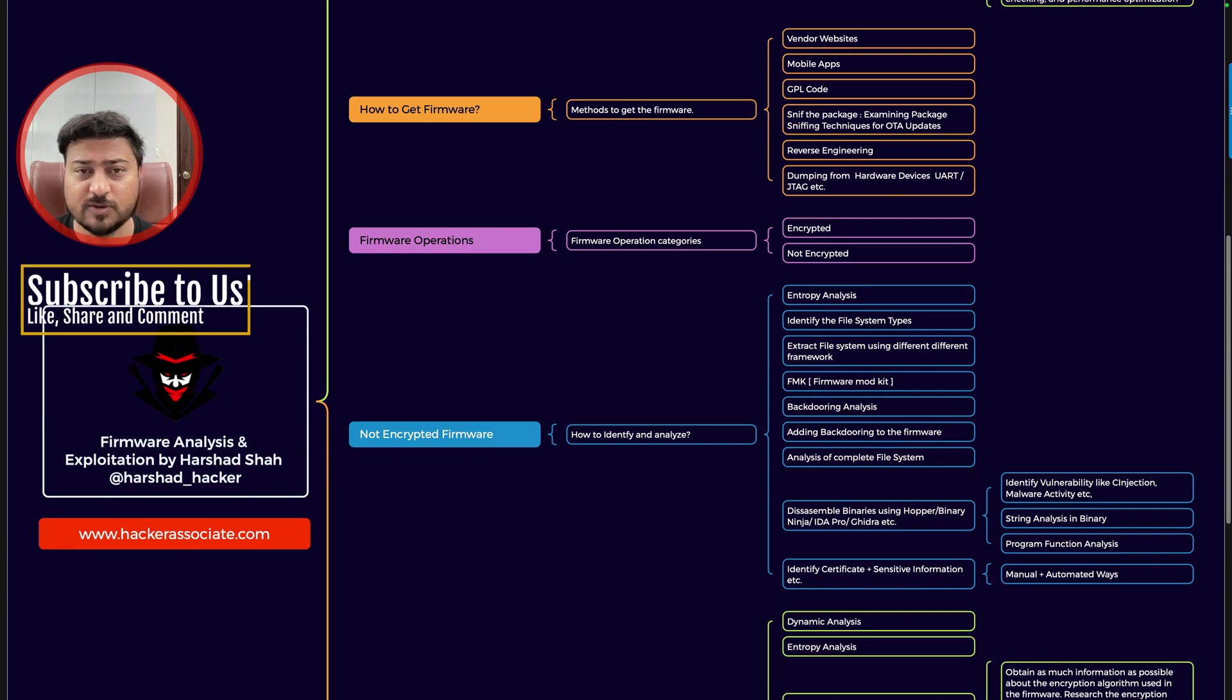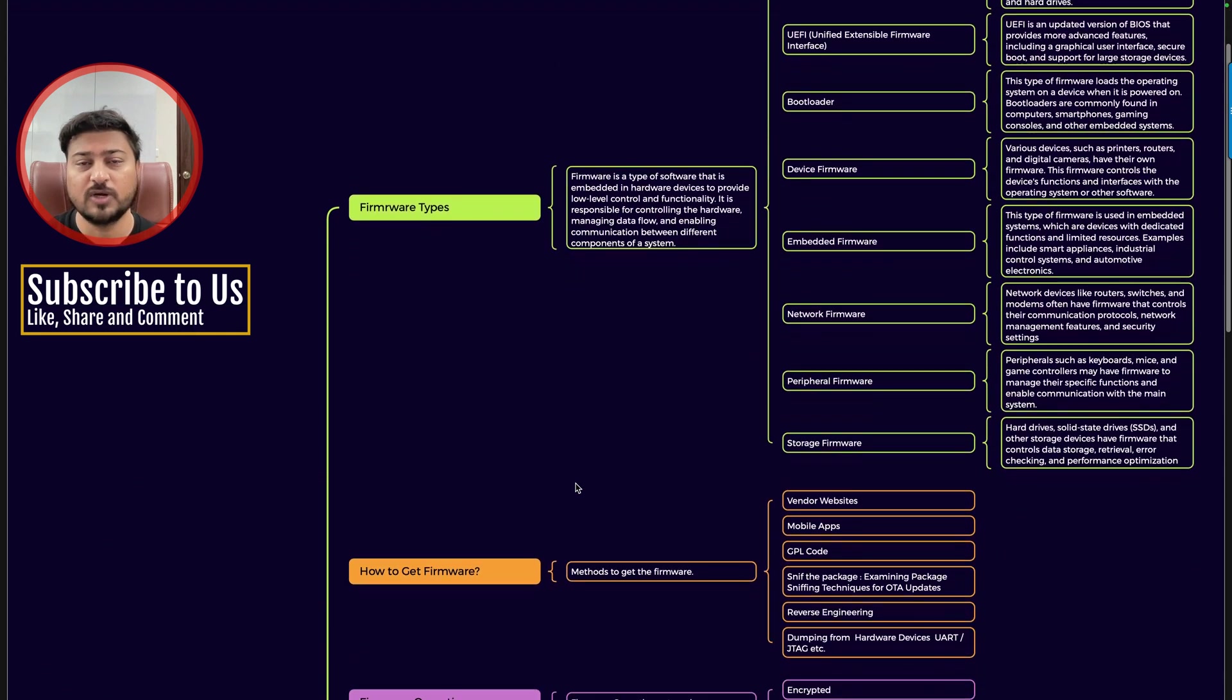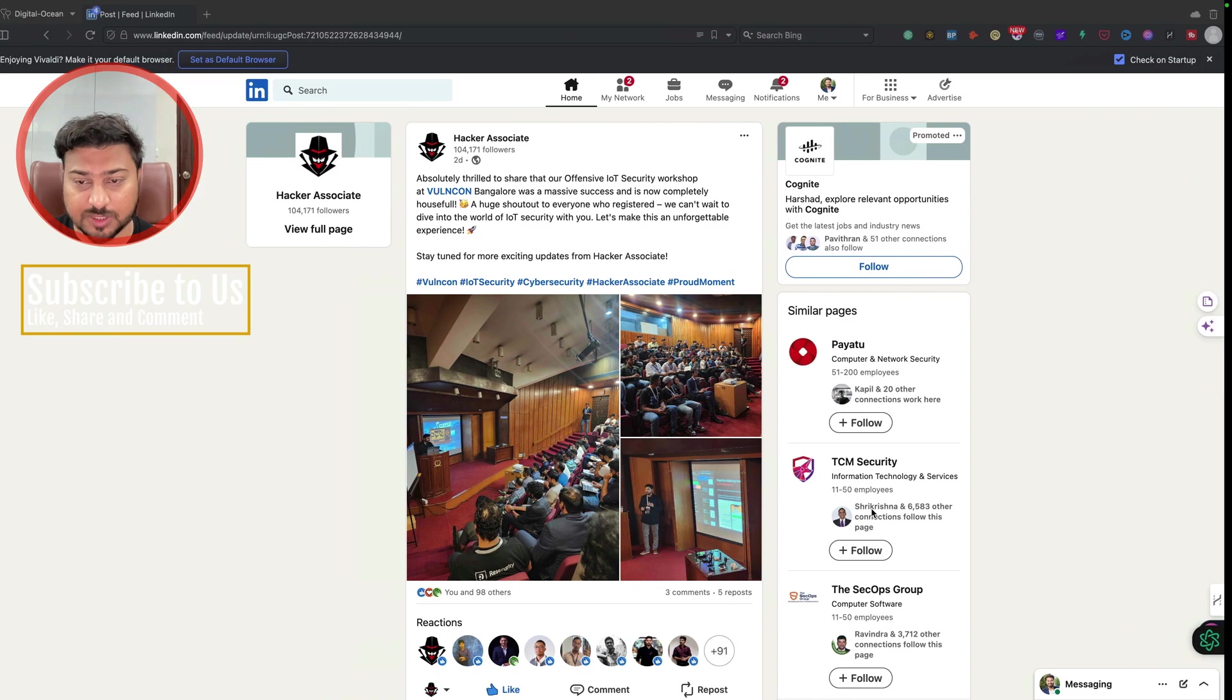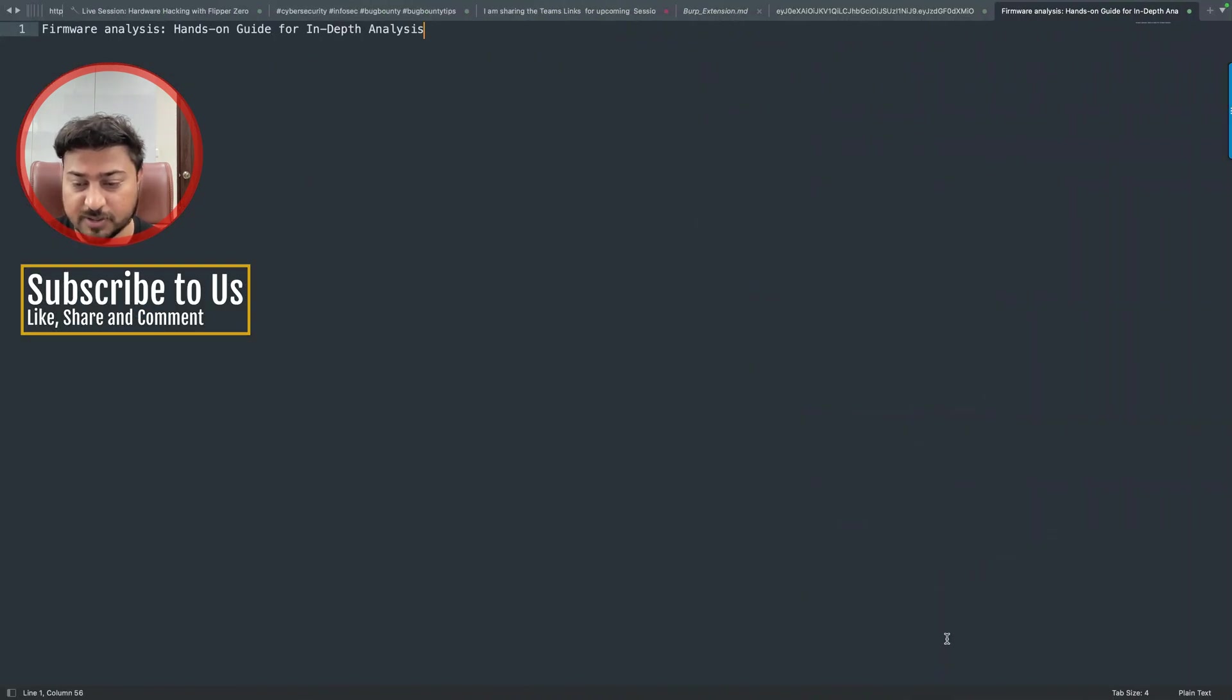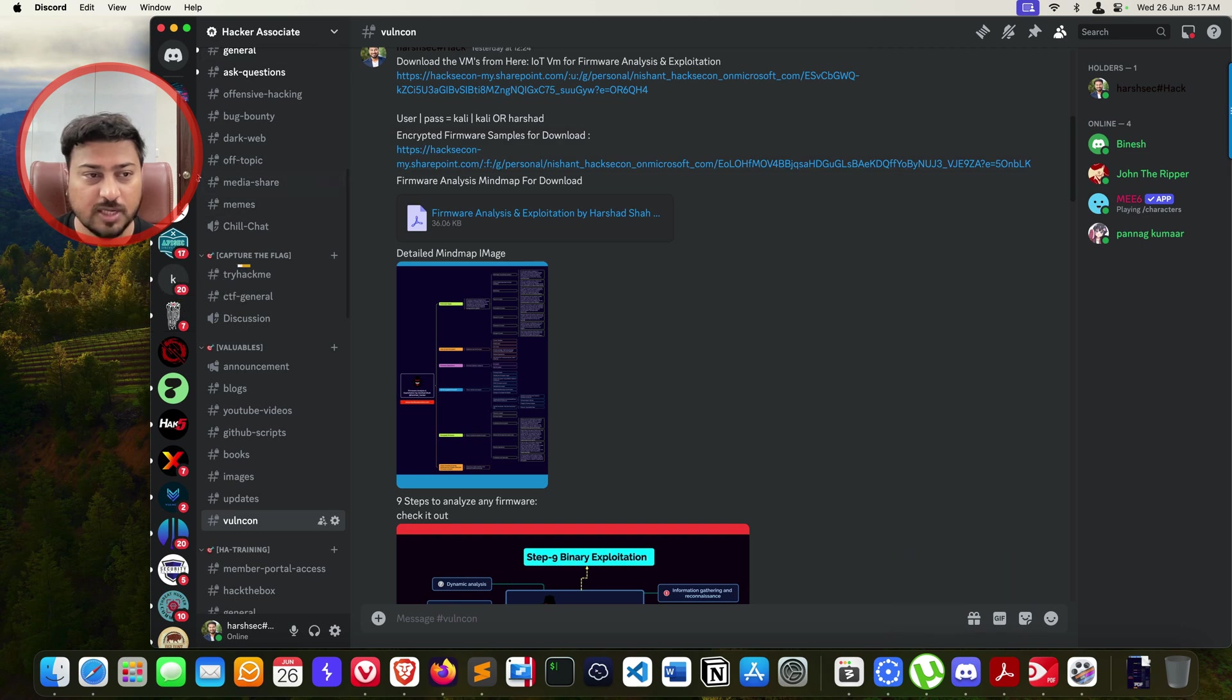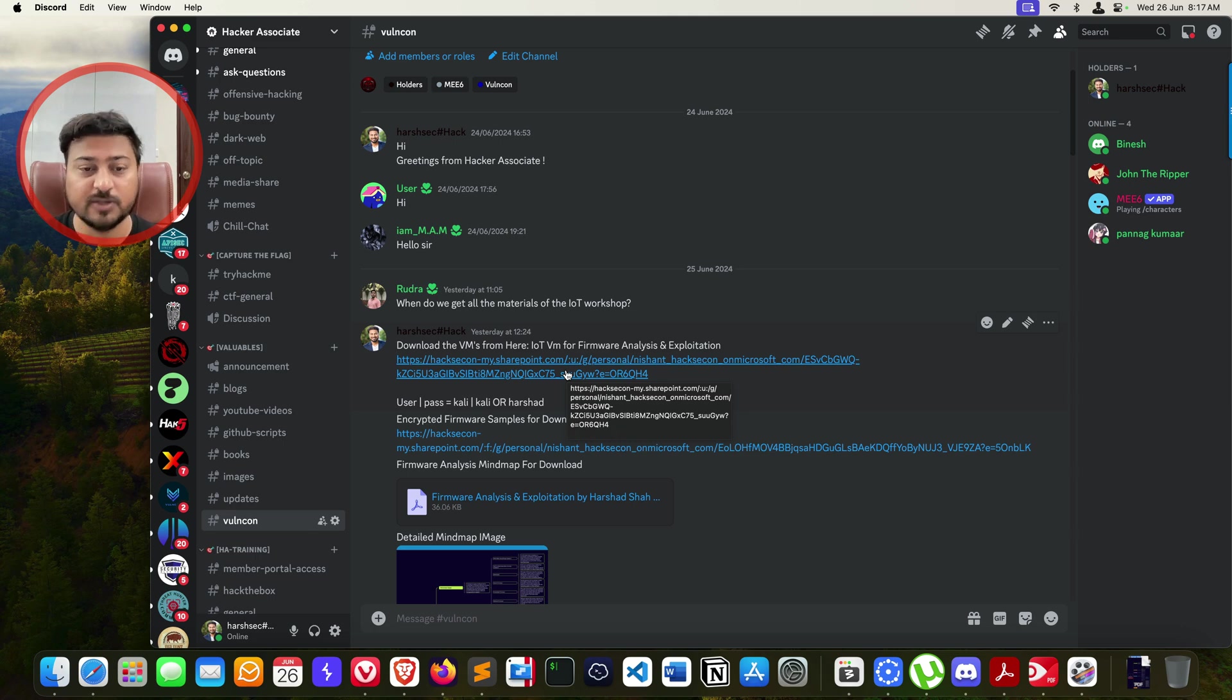So how to handle the firmware, right? I already released one machine which you can see here. If you are already a member of Discord, go to the Discord and under the ValensCon section, I added the VM specifically for IoT penetration testing. You can freely download that particular VM from our server.